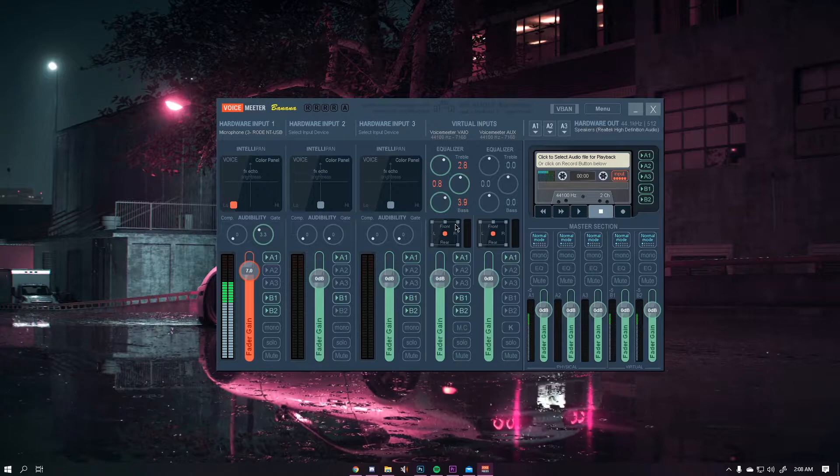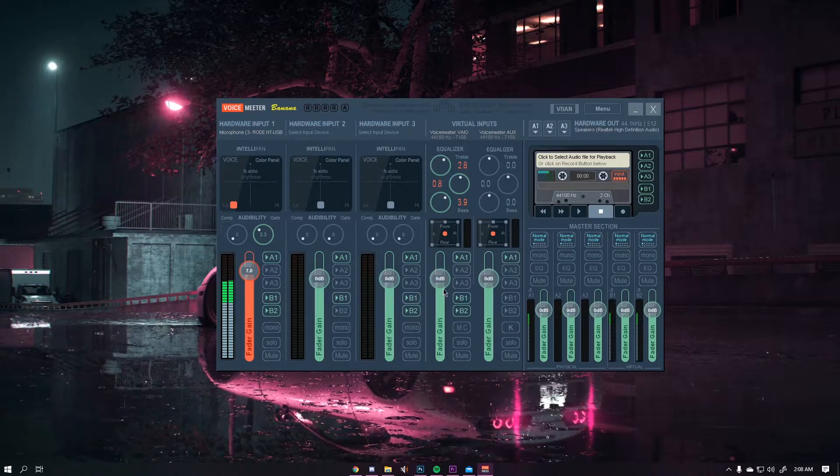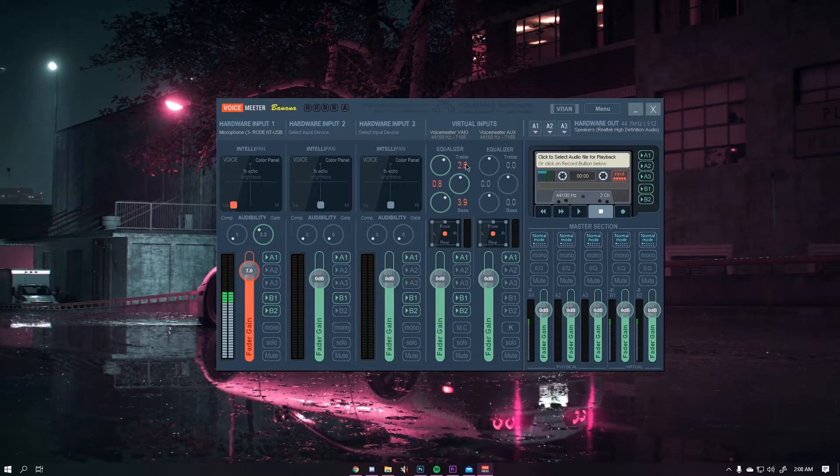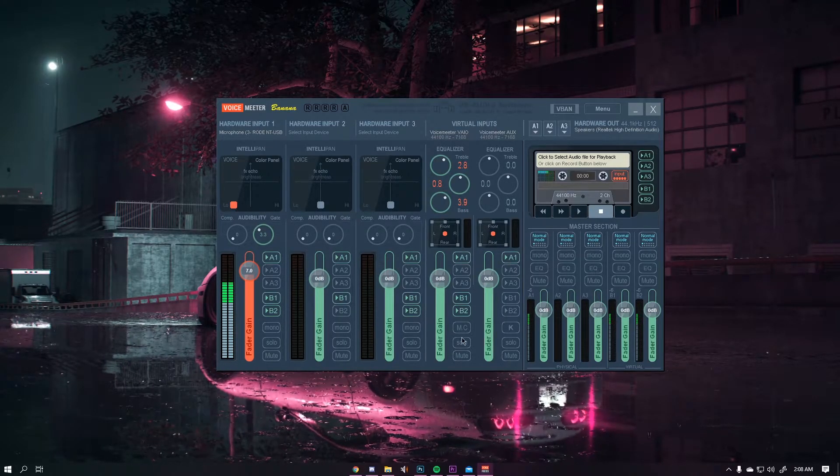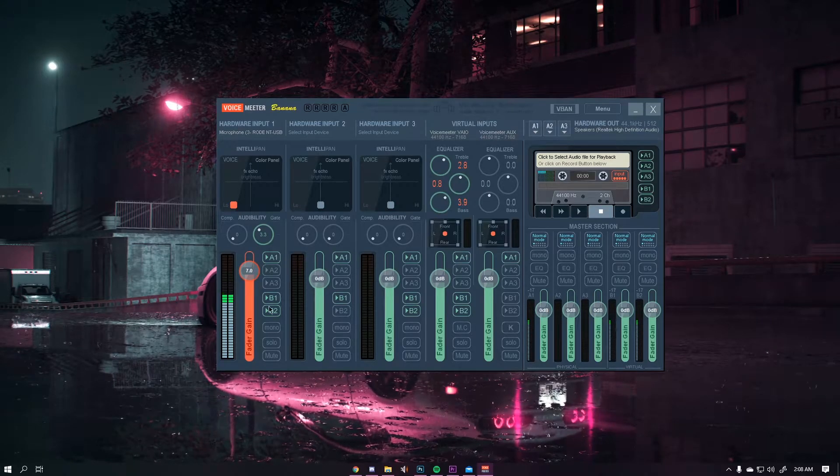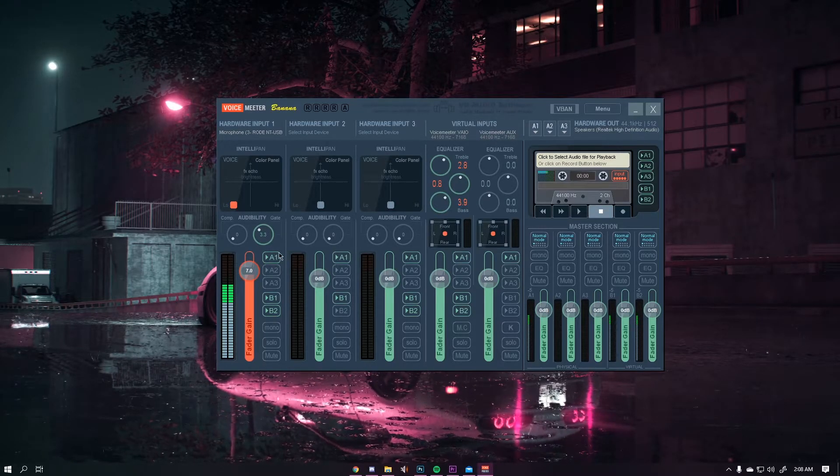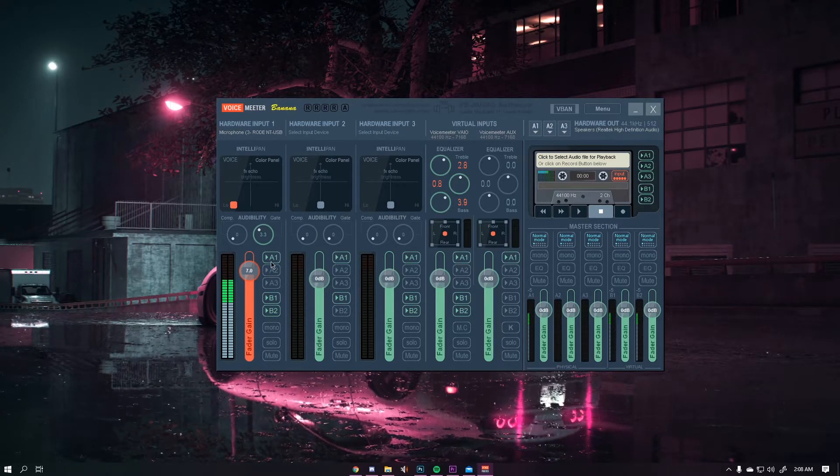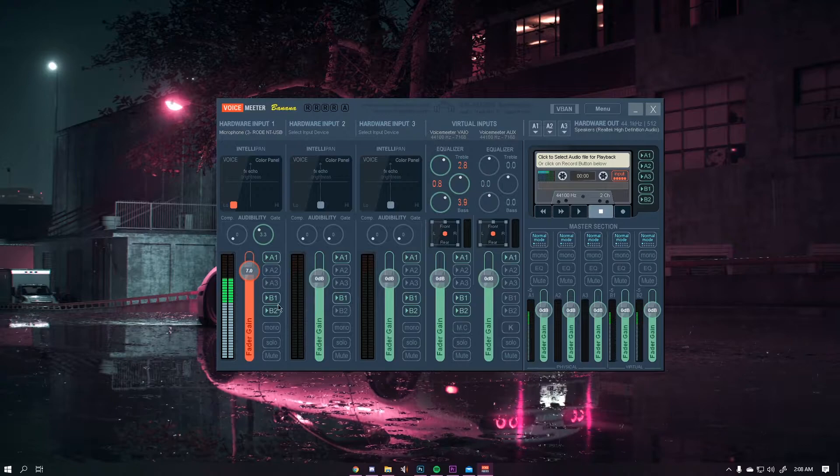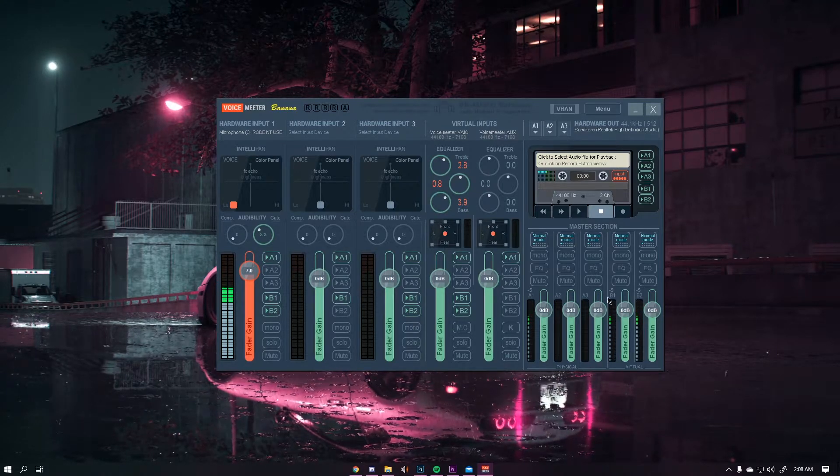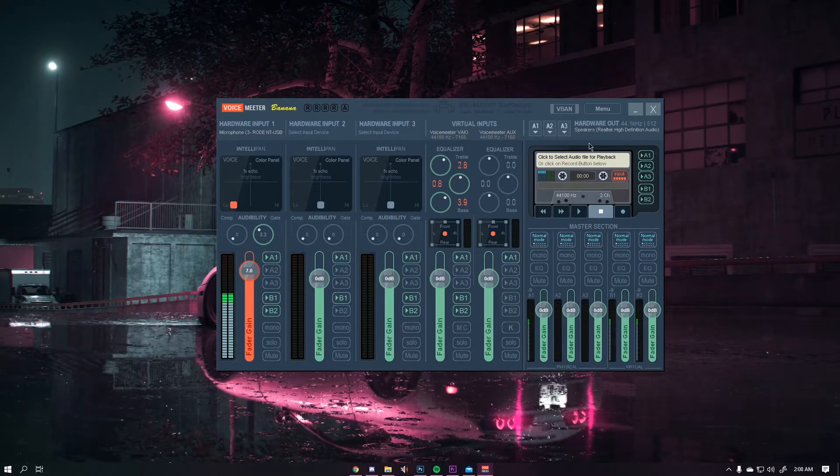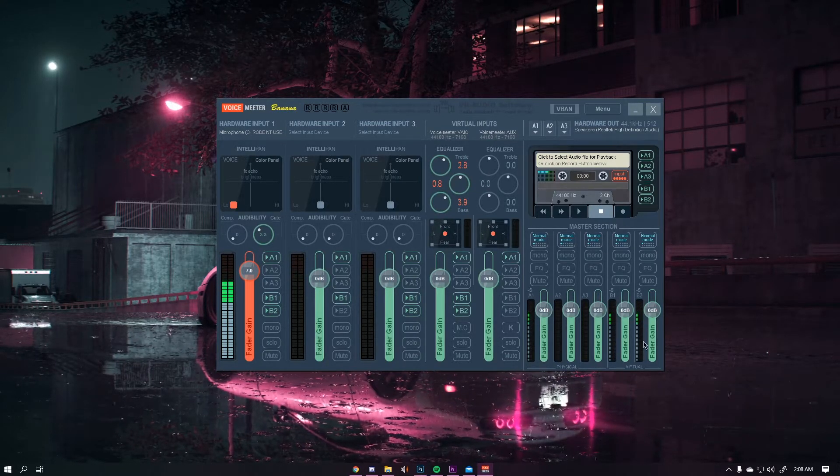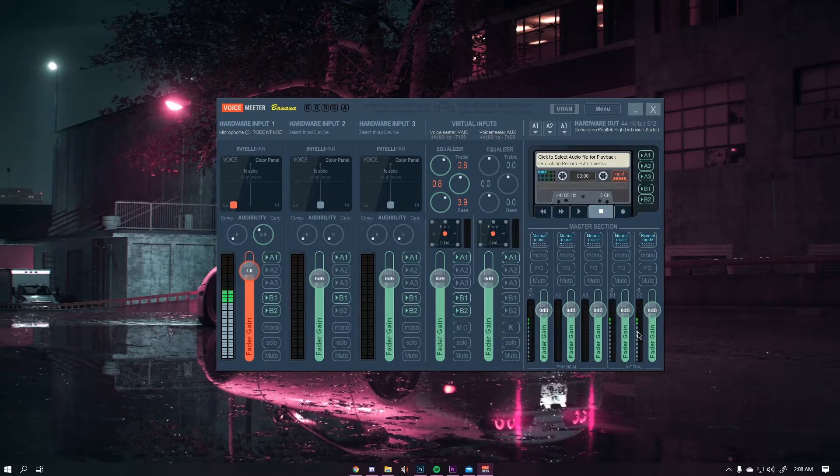Now what you need to do is make sure that you set up your microphone and your virtual inputs going to the right device. For example I have my microphone currently going to my headset so I can hear myself, and then I also have it being outputted to both the output and the AUX output.